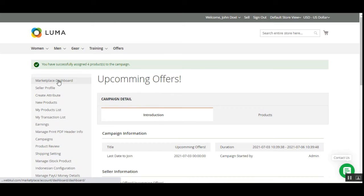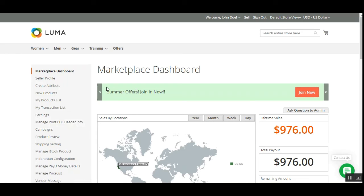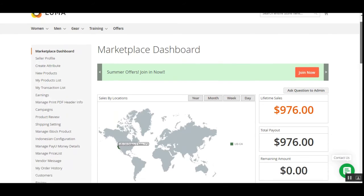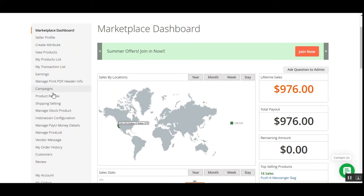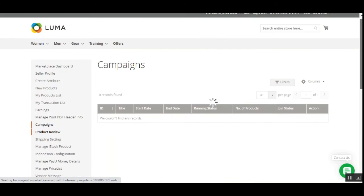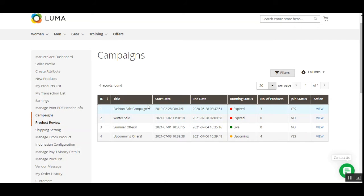Apart from checking campaigns on the marketplace dashboard, you can also go to your account panel and navigate to the Campaign section to find the complete list of campaigns. Here you can see campaigns with statuses such as expired, live, and upcoming, along with the campaign title, start date, end date, running status, and the number of products you have added.